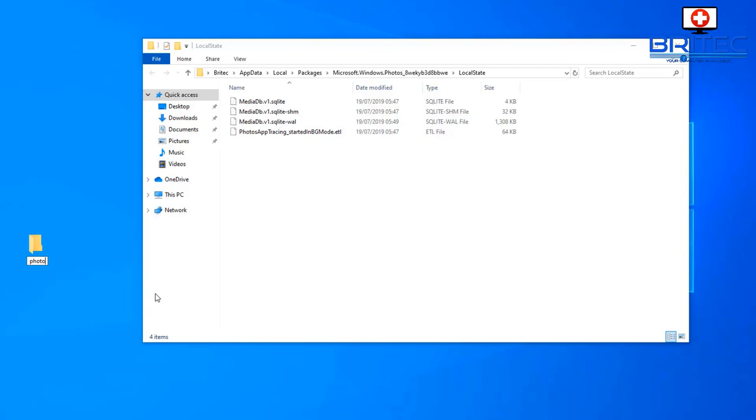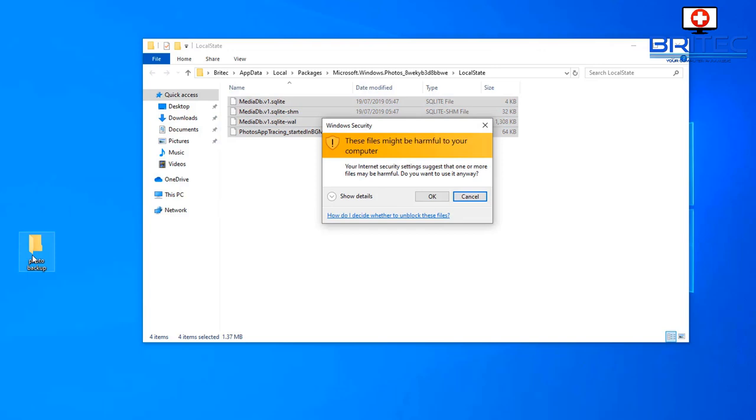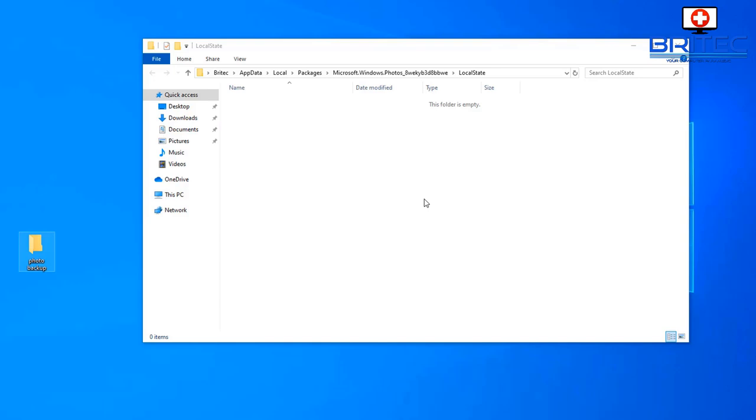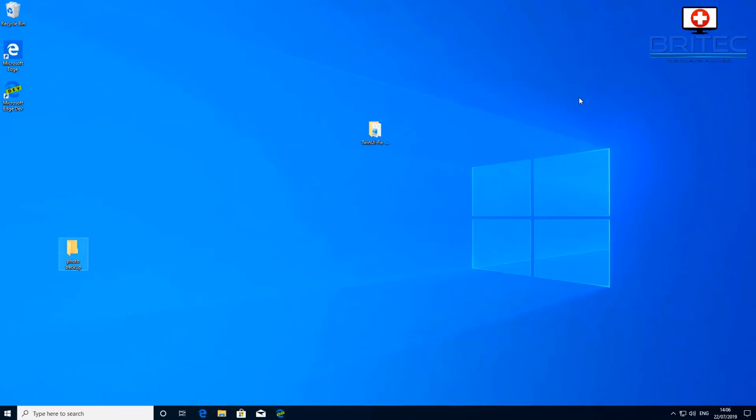It should already be working by now, but if it isn't just create a folder on your desktop with photo backup and copy all the contents in that location to there, then restart your PC and it will rebuild that for you. The reason why we're doing it is because sometimes there's an issue with the photos application in Windows 10.